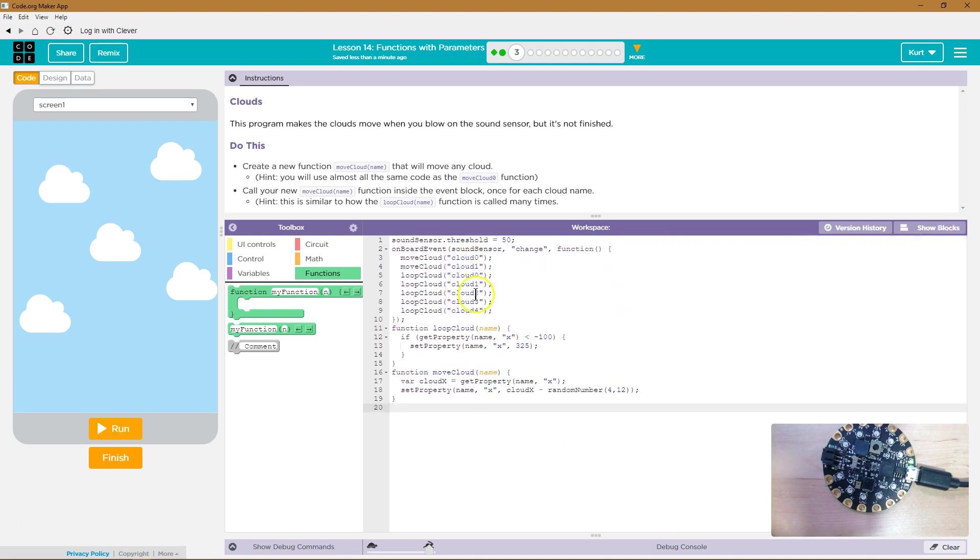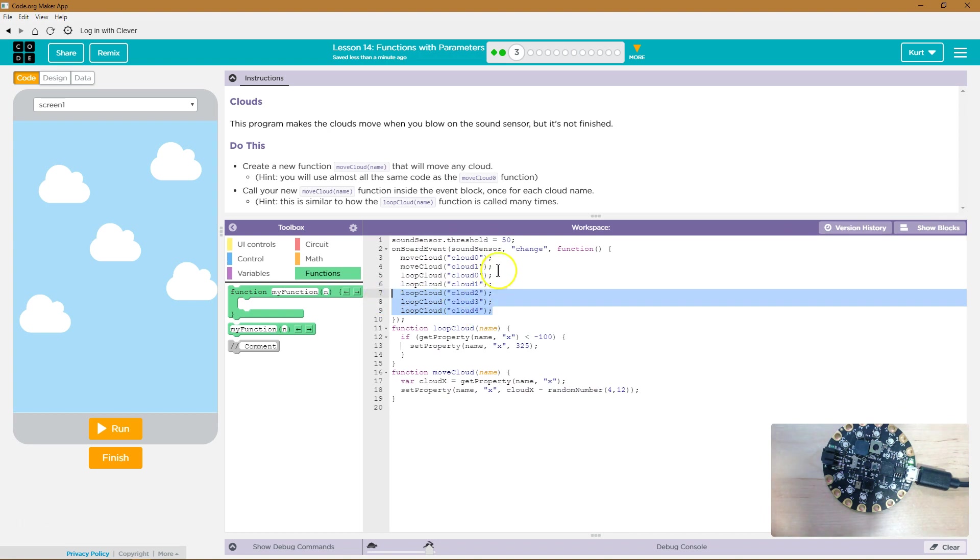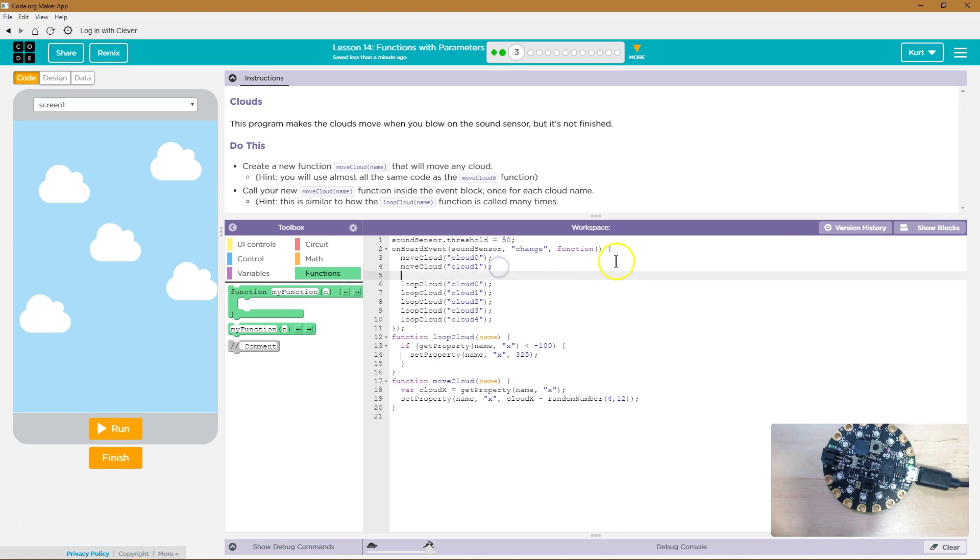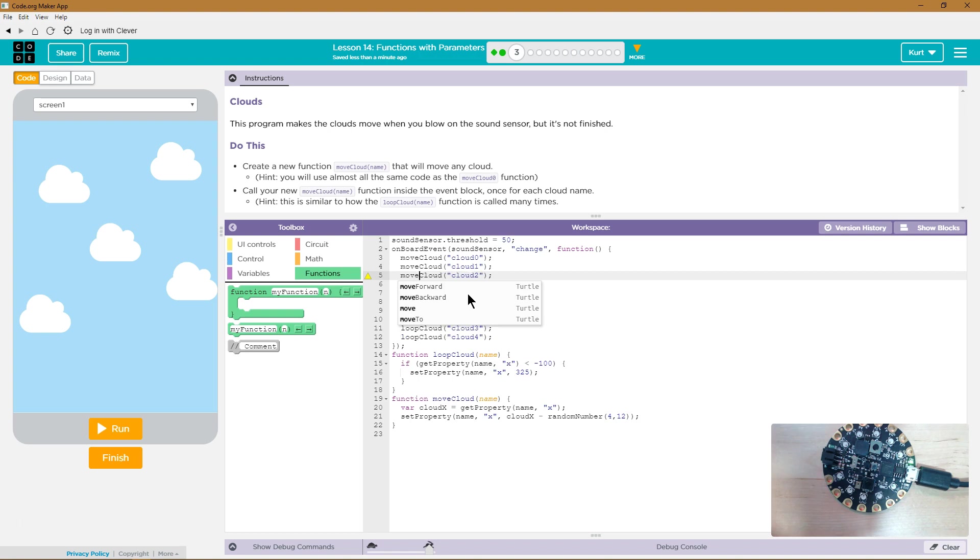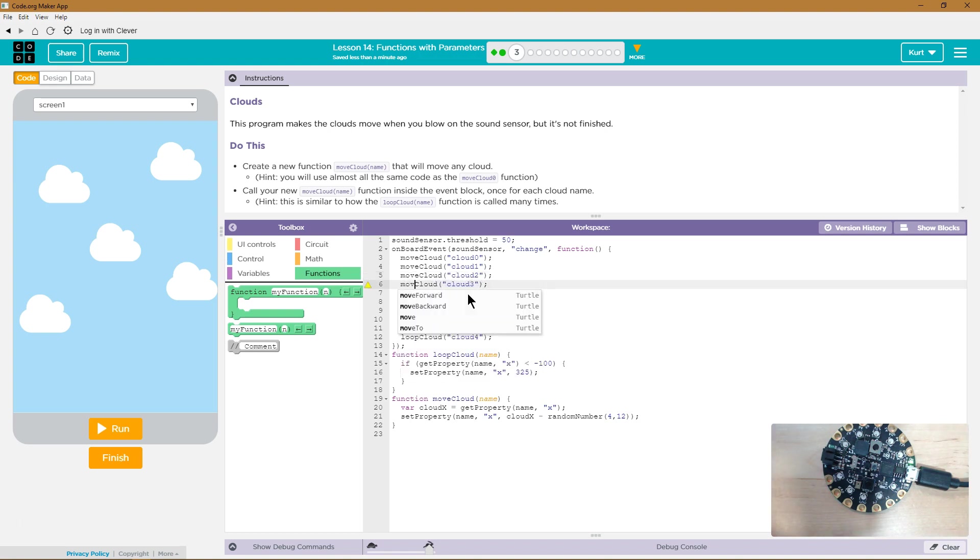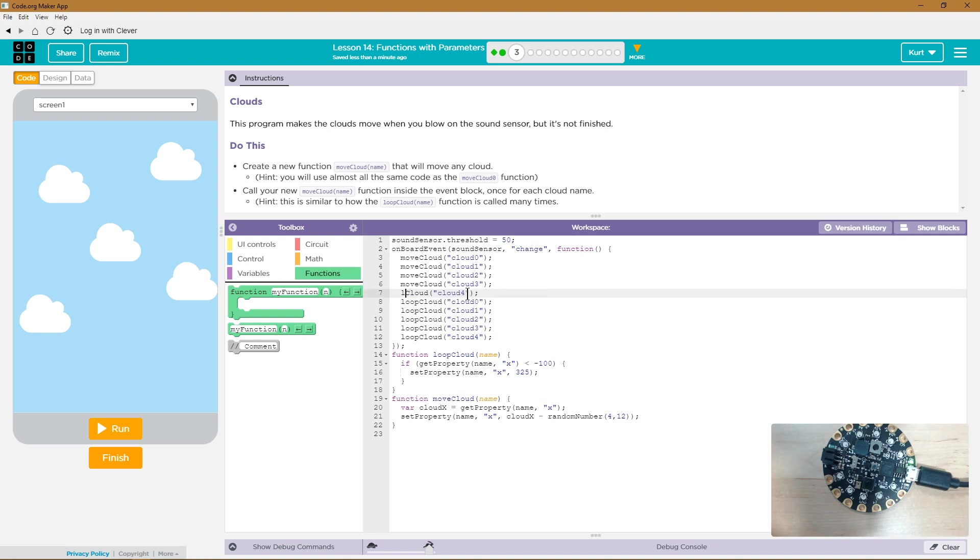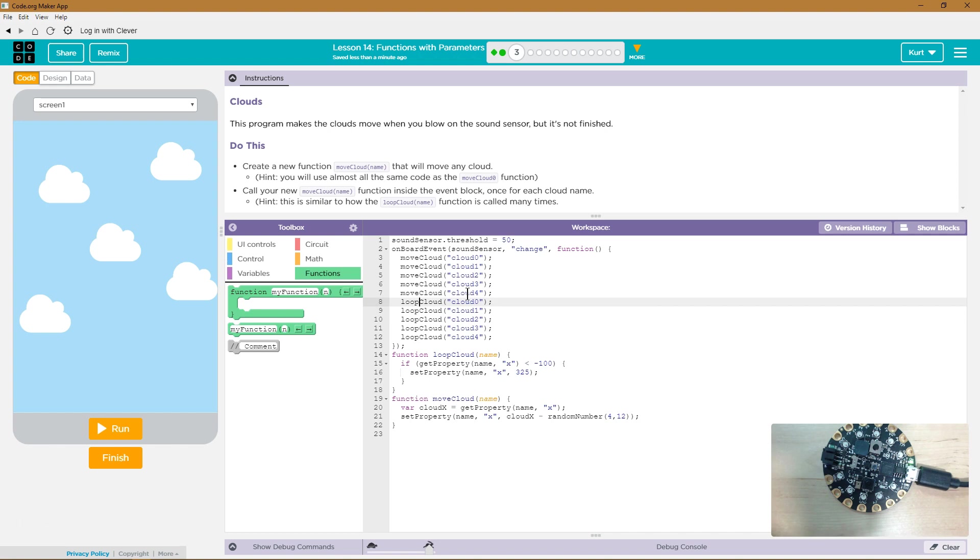So, one, two, three, four. So, I'm just gonna do control C for copy. And then paste here. Control V is paste. And now I'm gonna delete loop and write in move. Because we need all of these to be function calls to the move cloud function that we just created.